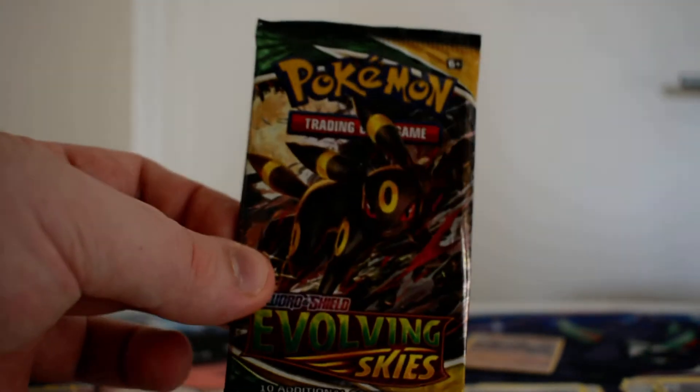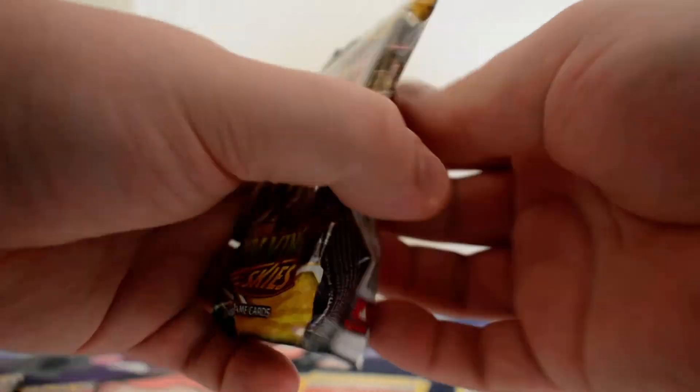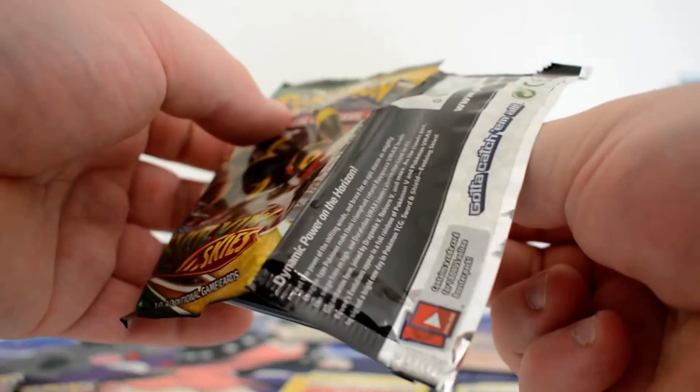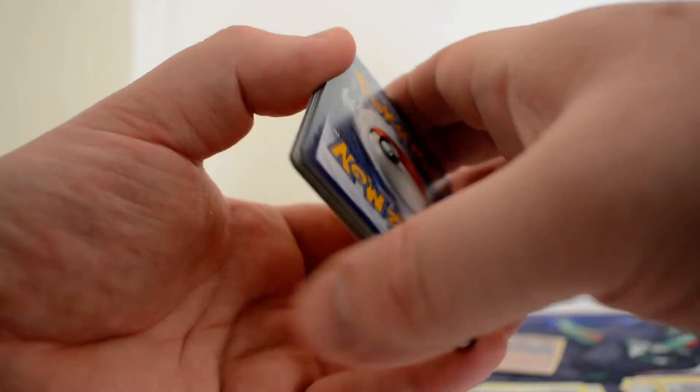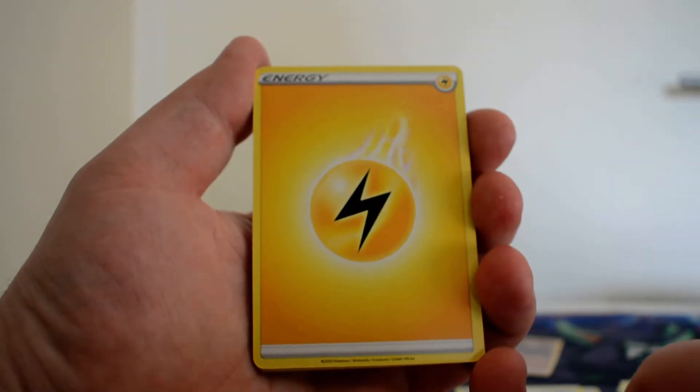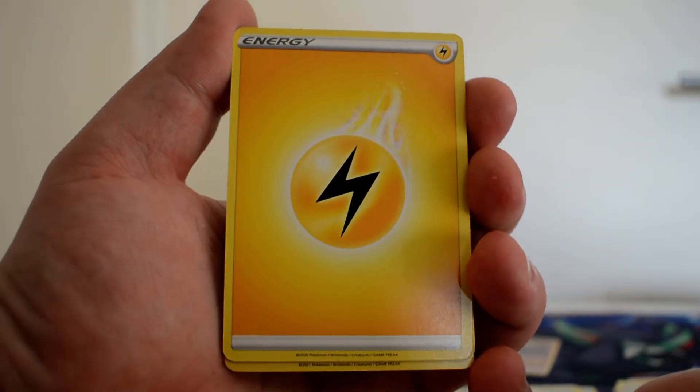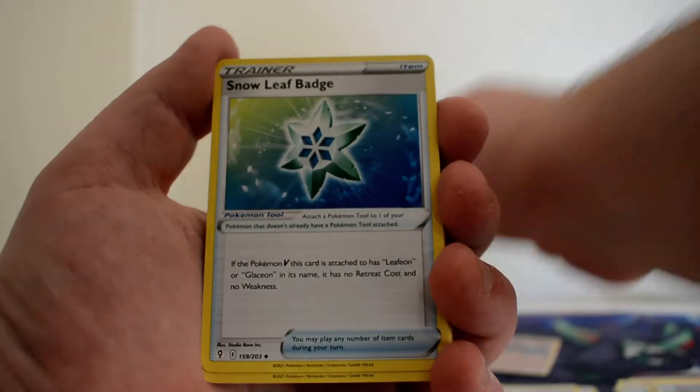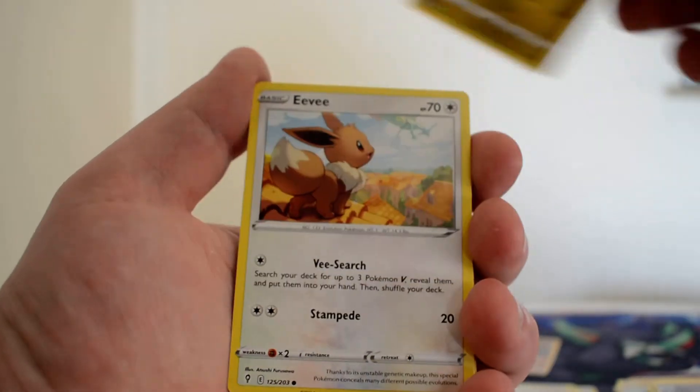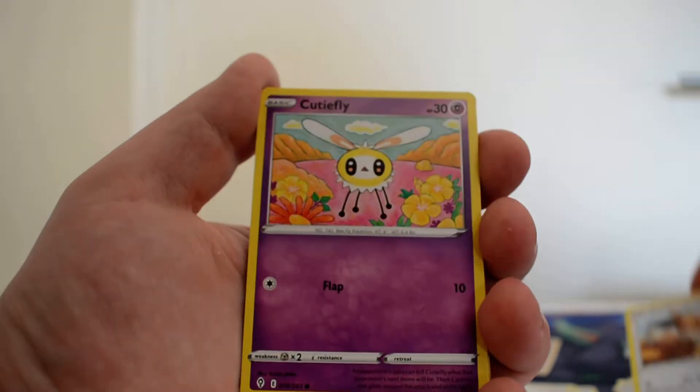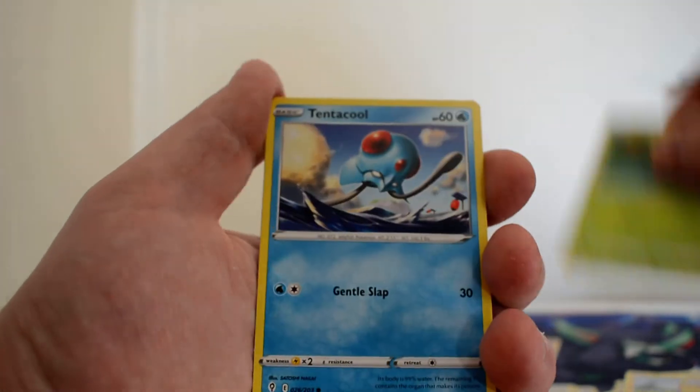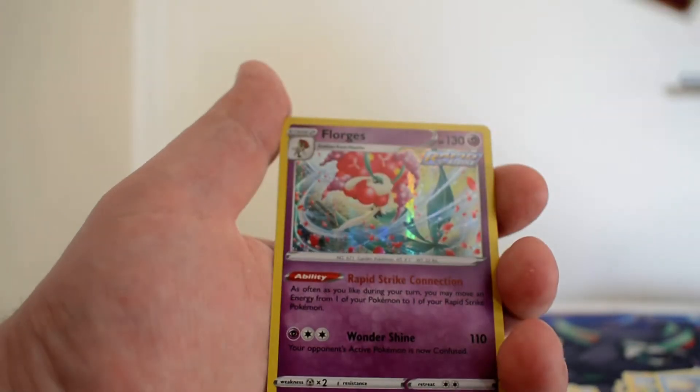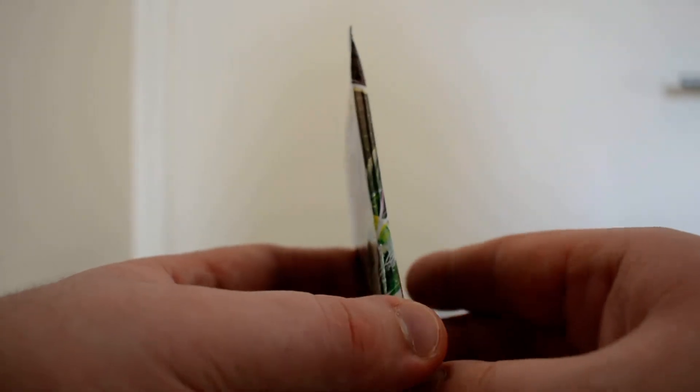Evolving Skies here. Can I get another Evolution? That would be really good. A Full Art Jolteon would go really well right now. We've got a Lightning Energy, Snow Leaf Badge, Gordie, Zubat, Eevee, Cutiefly, Pikachu, Applin, Tentacool, Galarian Articuno, and a Holographic Florges. Not too bad, but not too good either.